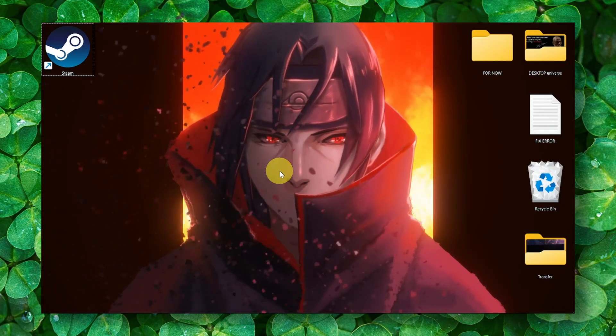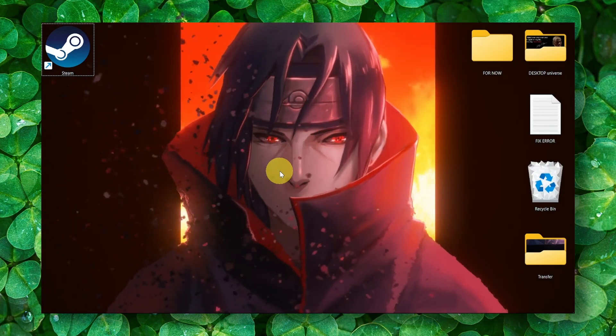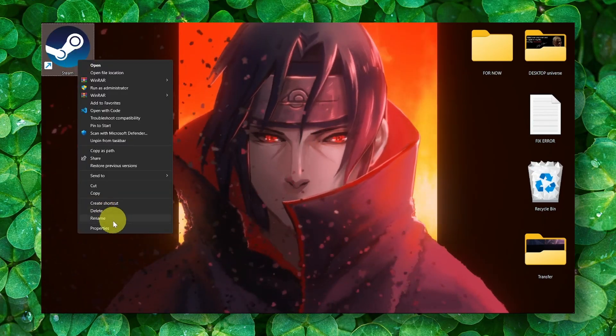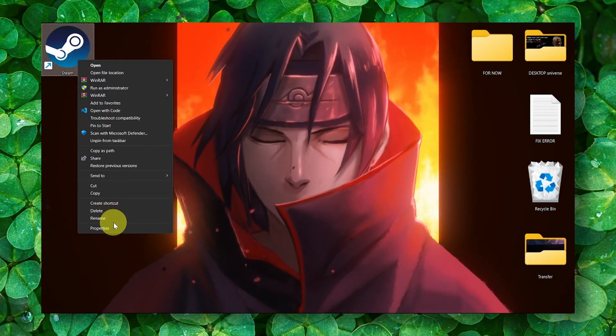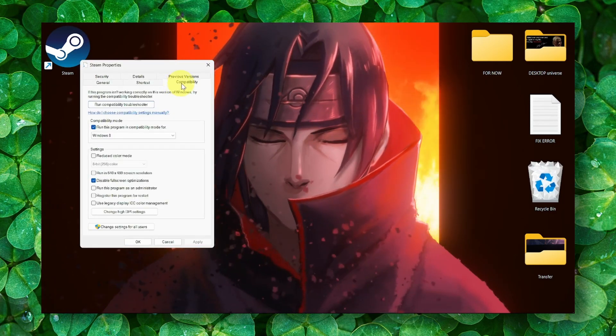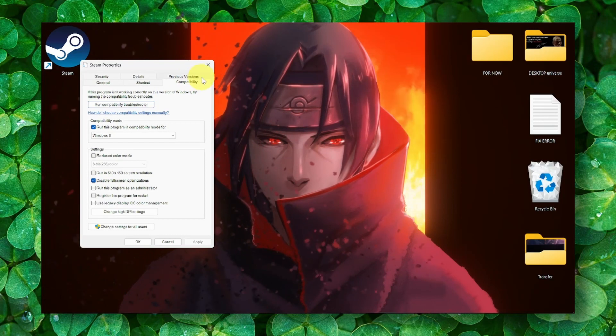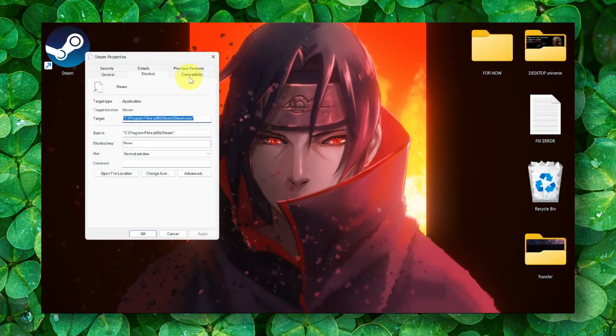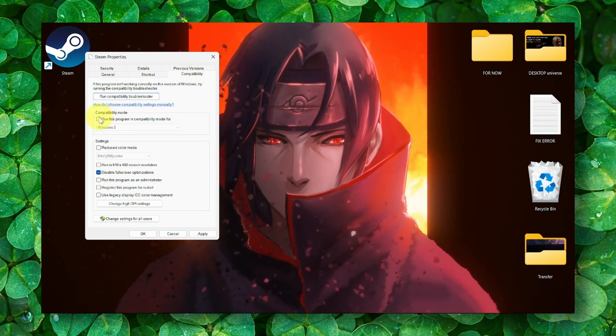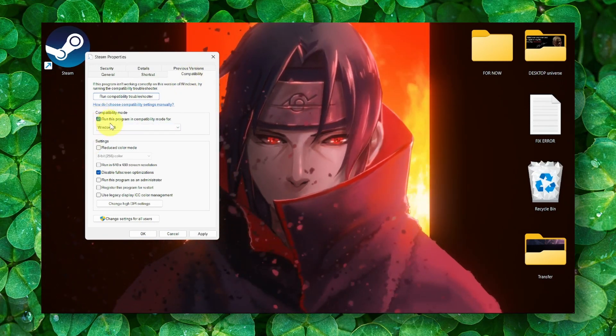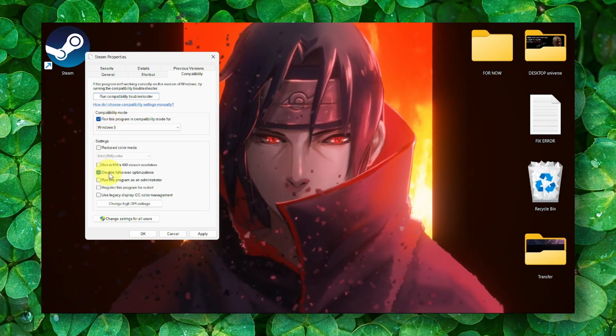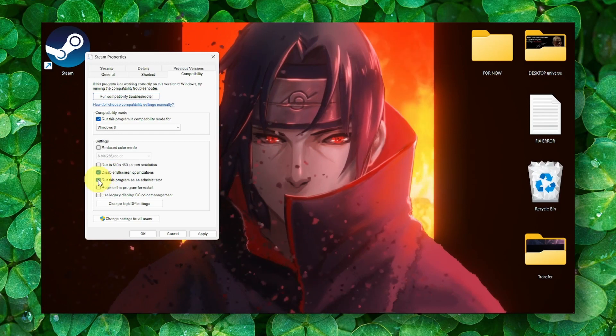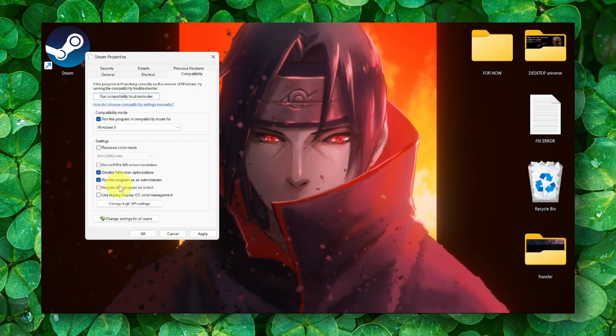Now, the first thing that you have to do to fix this issue is to give full administration. So here, go to Steam, right-click, Properties, Compatibility, and here make sure you enable 'Run this program in compatibility mode' and also 'Disable full screen optimizations.' And also make sure you 'Run this program as administrator.'